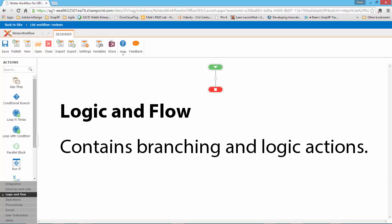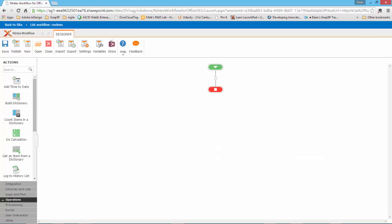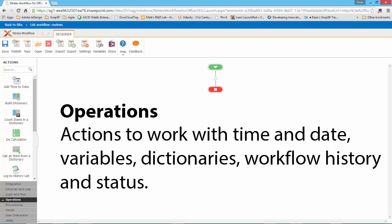The next category is Operations. The Operations category contains actions that allow you to add time to a date, work with a dictionary of variables, log items into the history list, pause the workflow, set the workflow status, and set workflow variables.